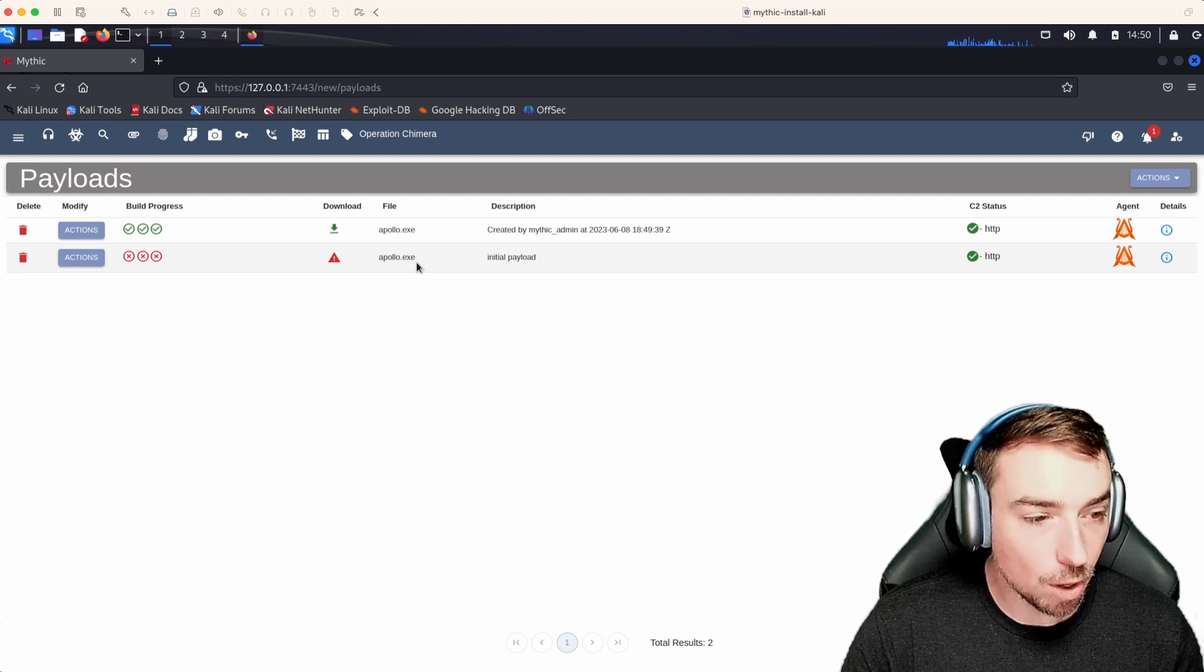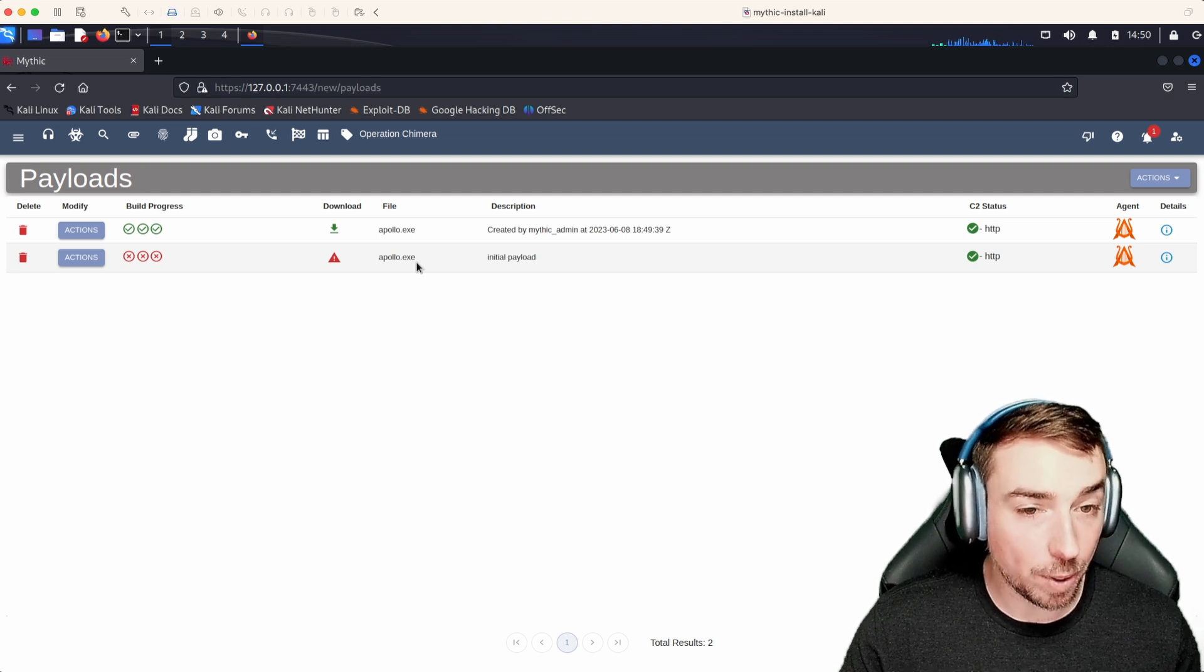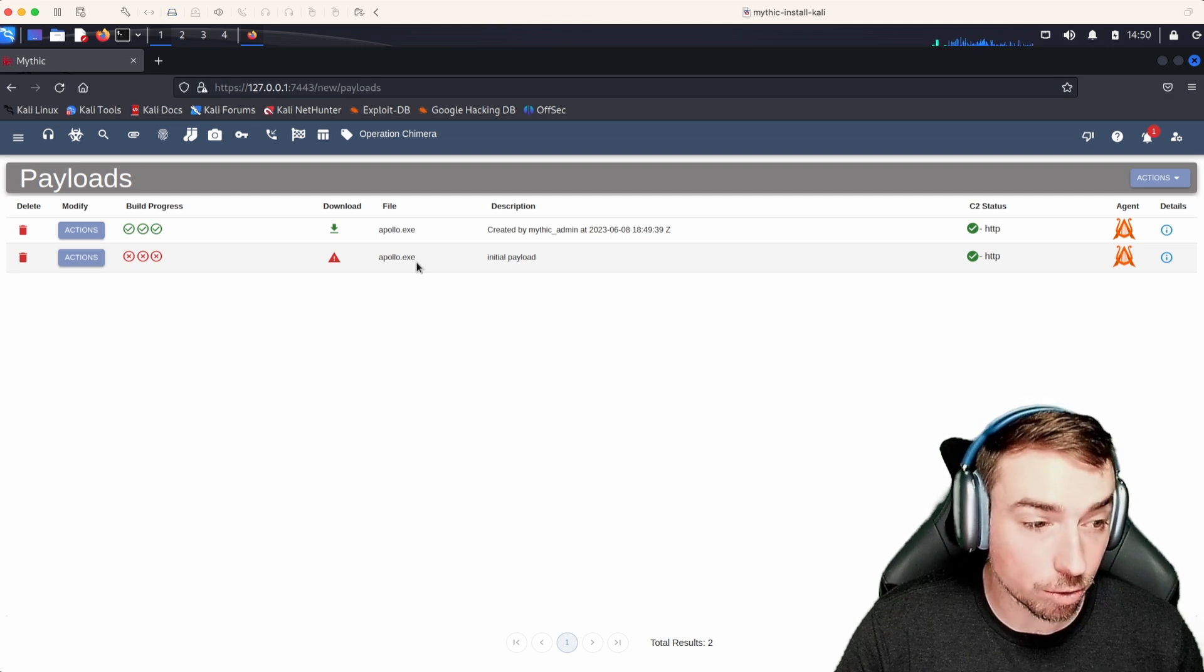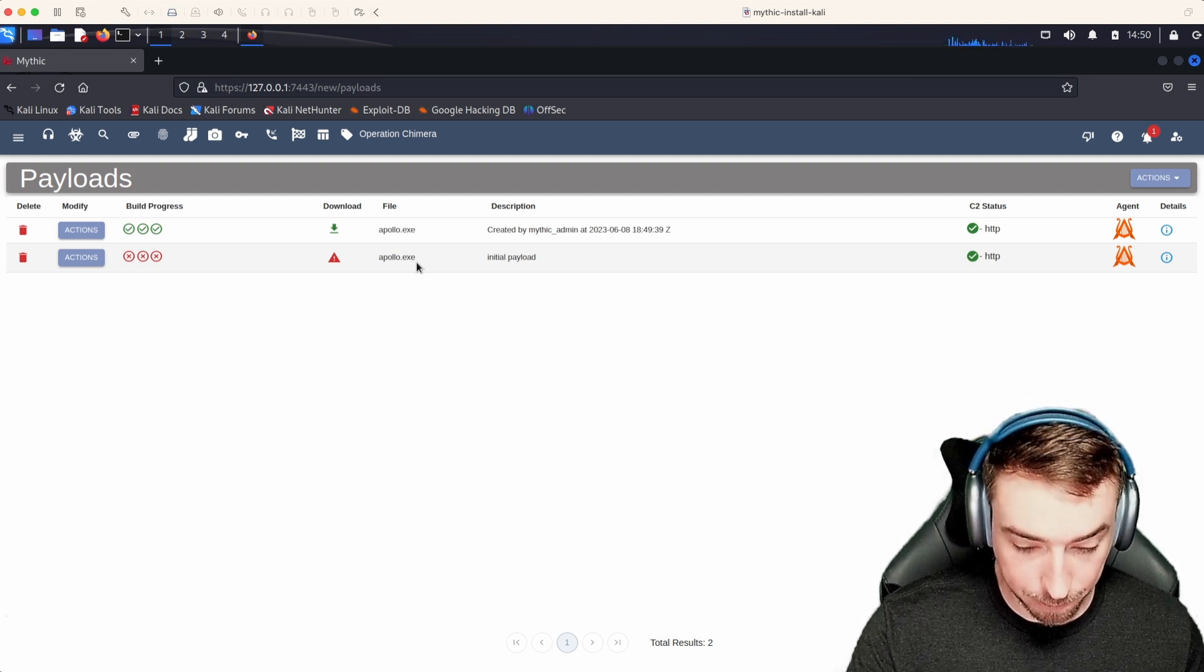That's kind of the general process for going through to build a payload. In the next video, we'll talk about what you can do with payloads that are already created. And there's a lot of different things that we can do.